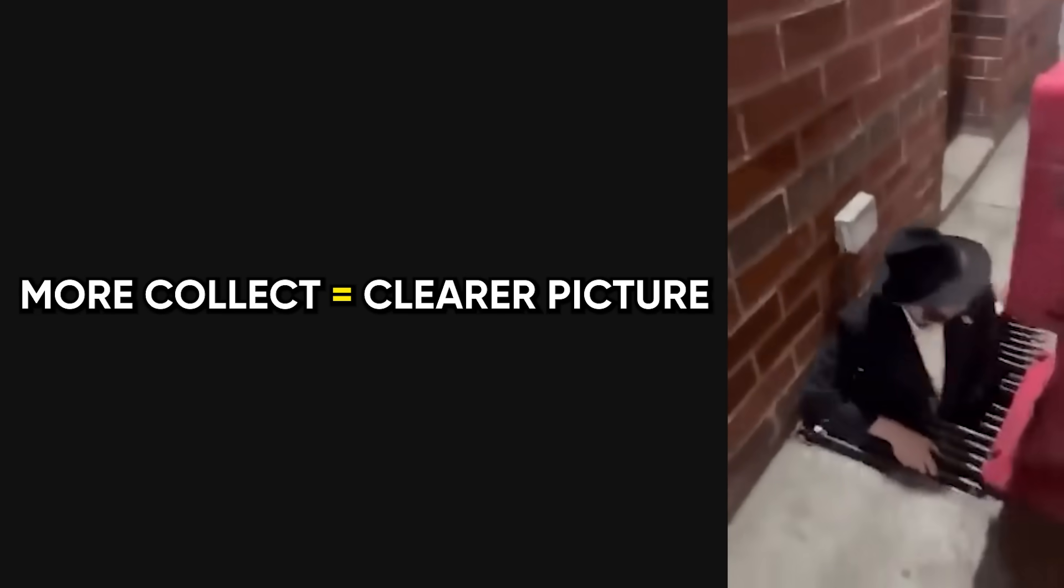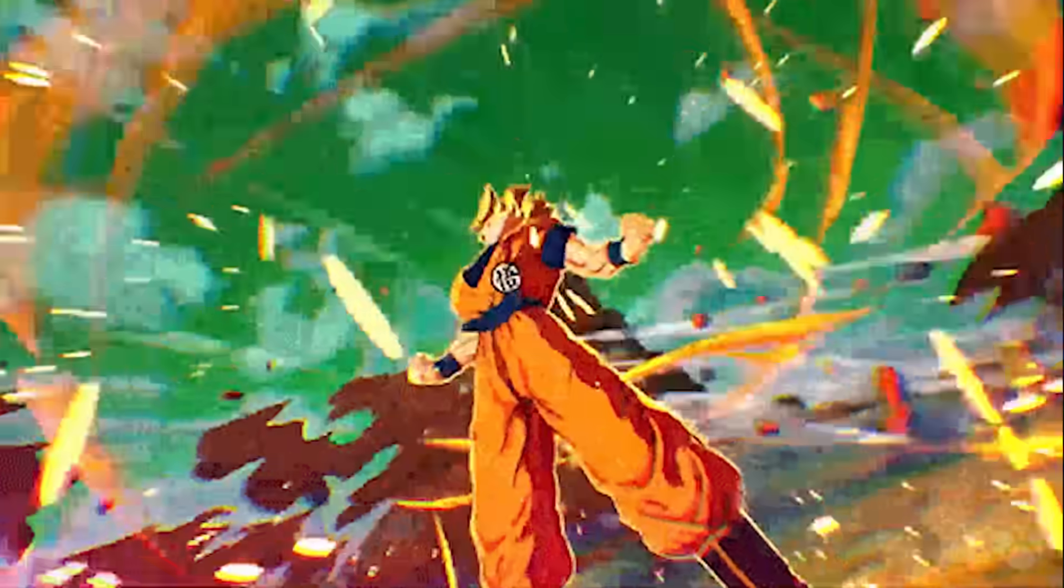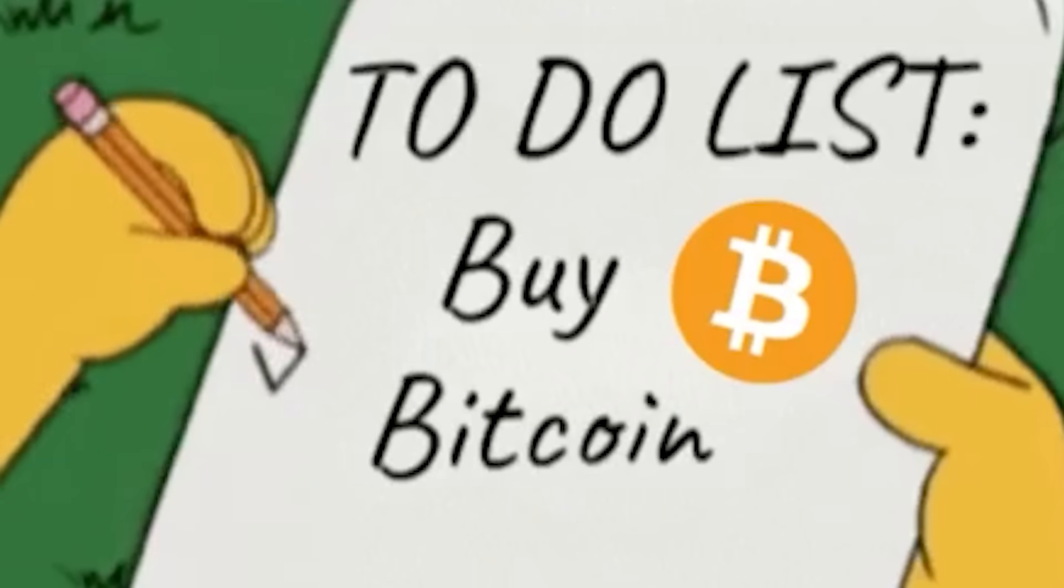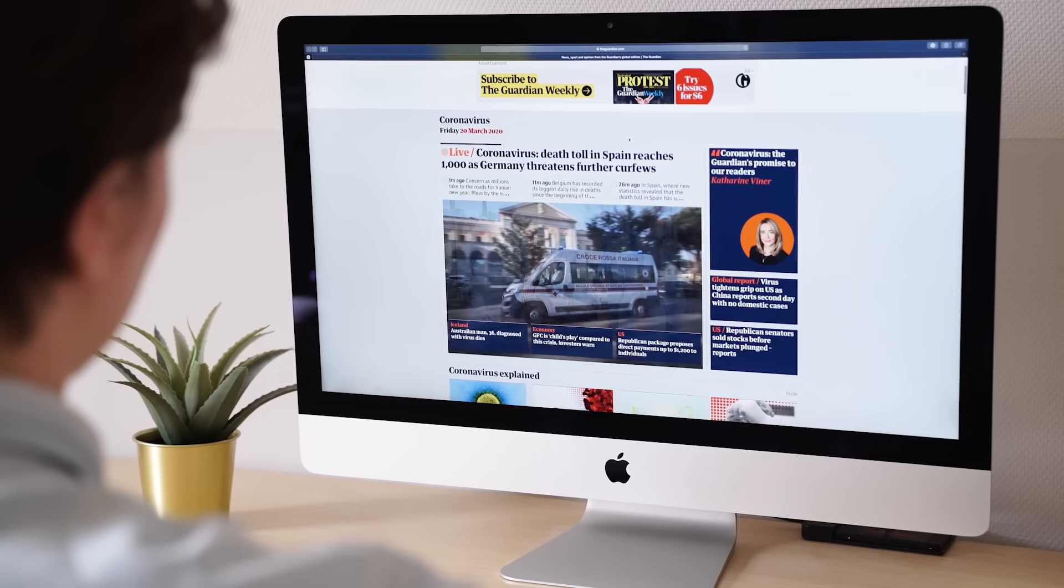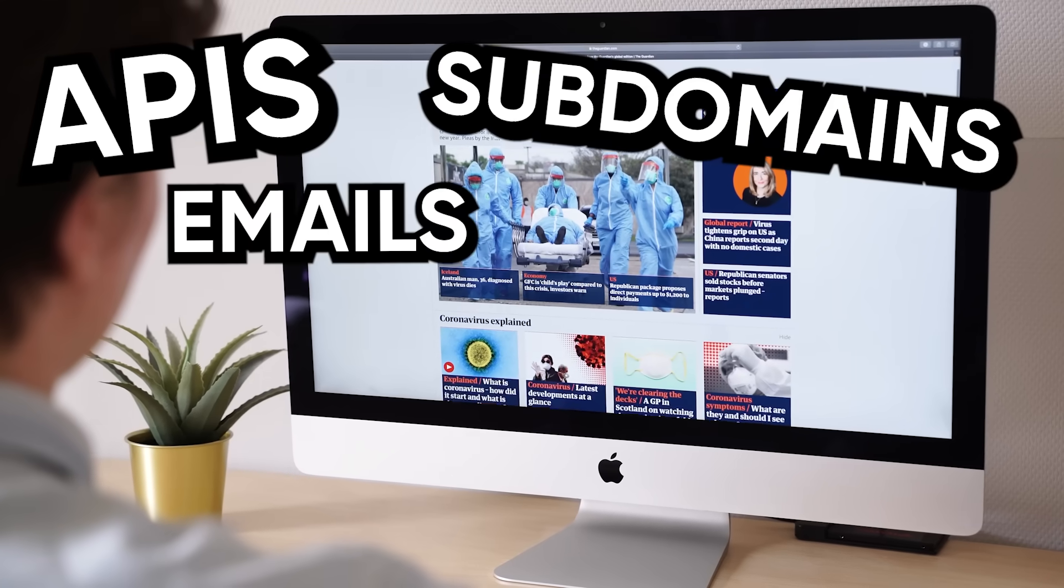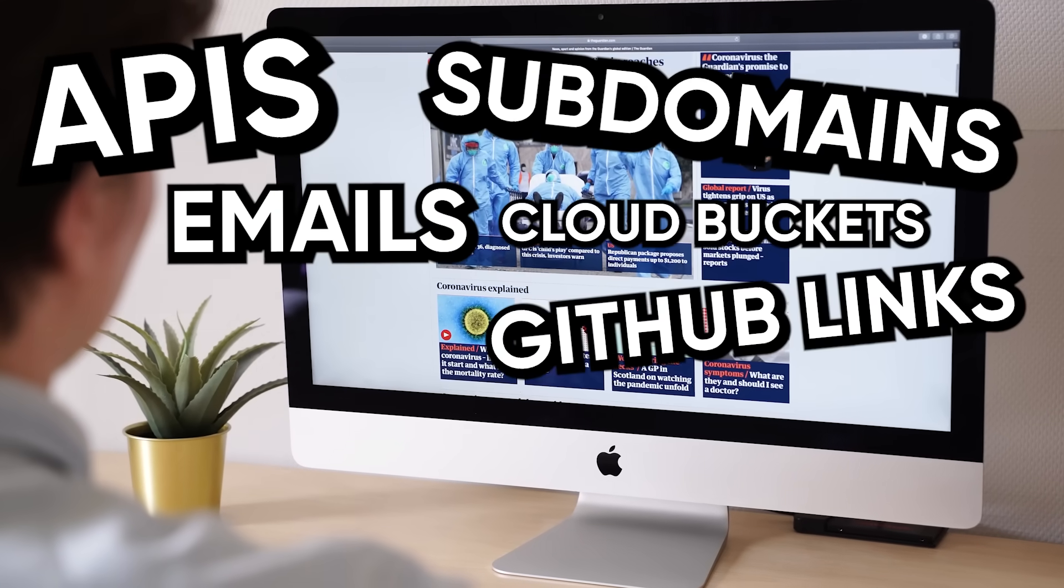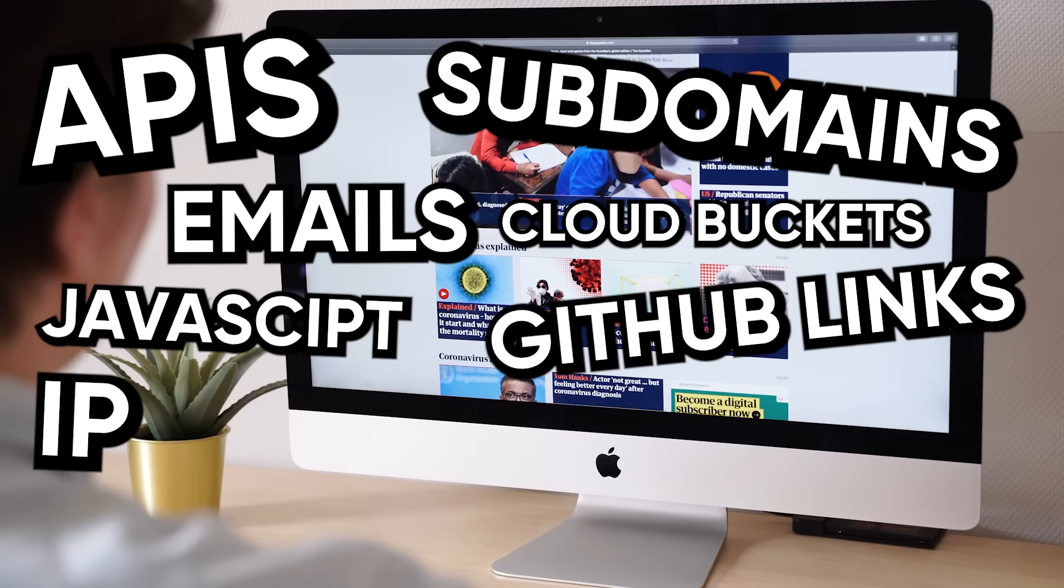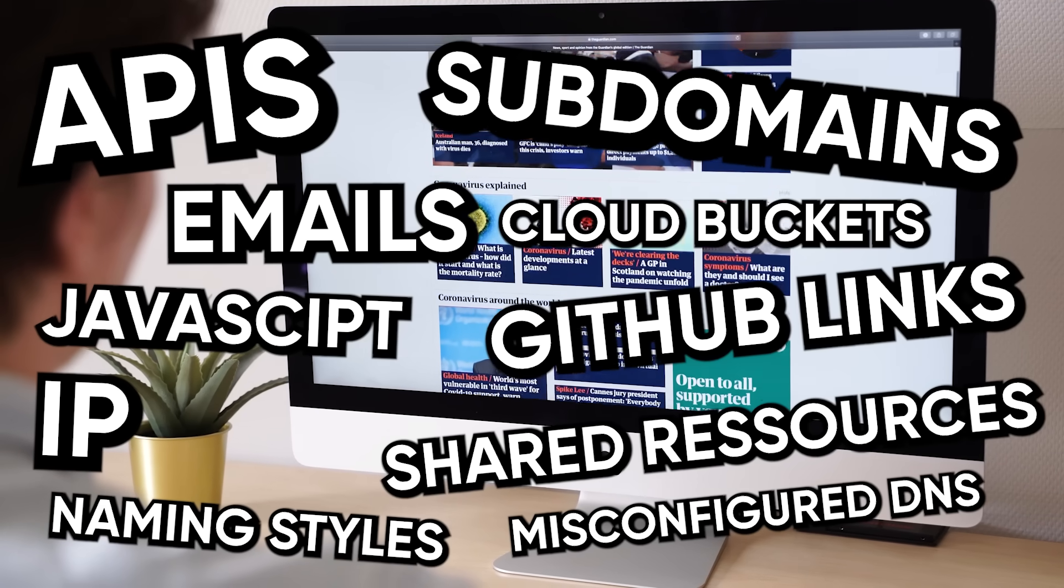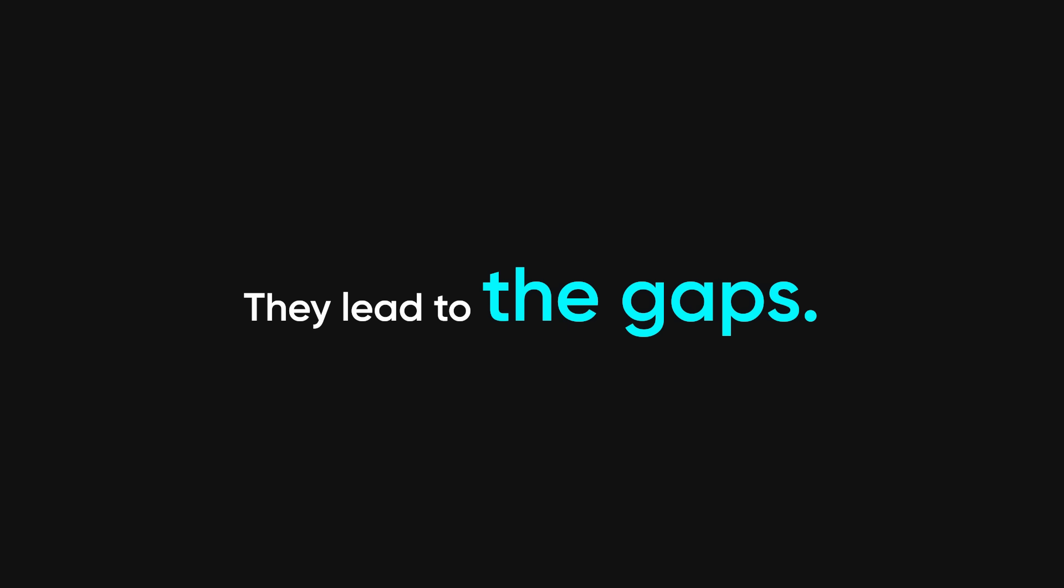The more you collect, the more things line up. And that brings me to the most powerful step: asset graphing. This is where everyone fails. Most people treat recon like a to-do list. They get a CSV with targets and scan them one by one. But real networks don't work that way. The internet is connected. And if you start mapping out subdomains, APIs, emails, cloud buckets, GitHub links, JavaScript, IP addresses, you'll start spotting patterns. Naming styles, shared resources, misconfigured DNS. And those patterns? They lead to the gaps.